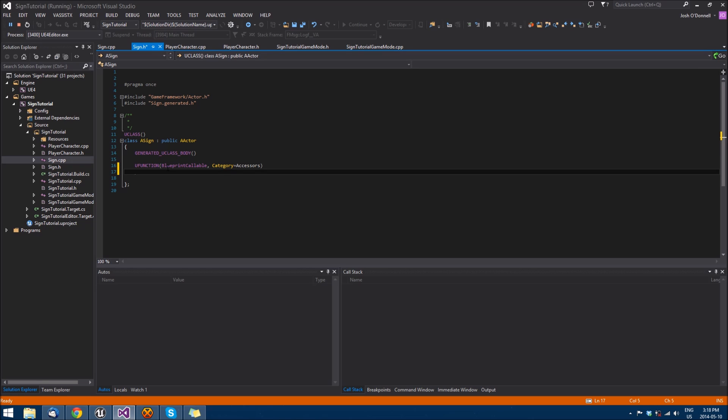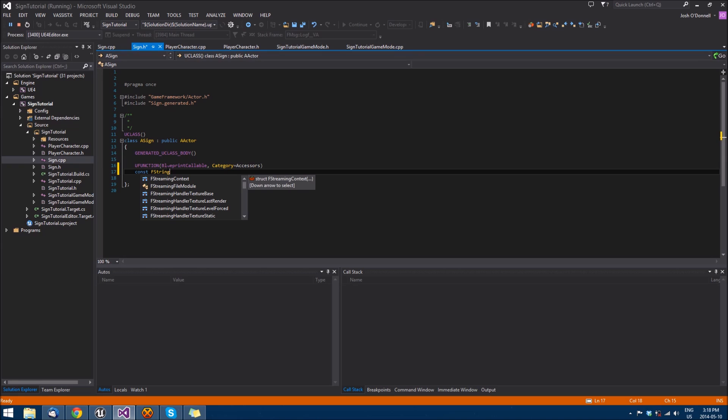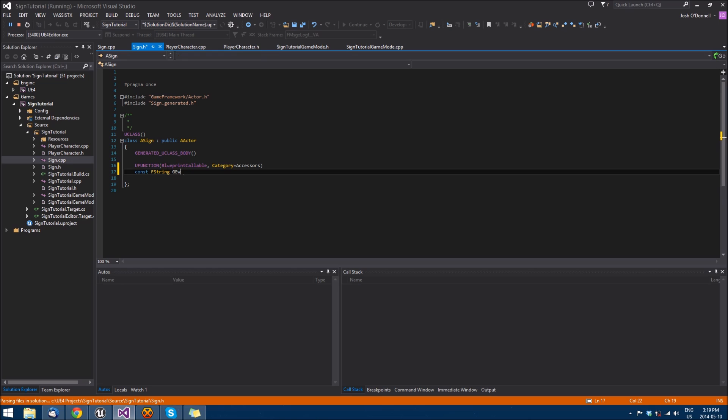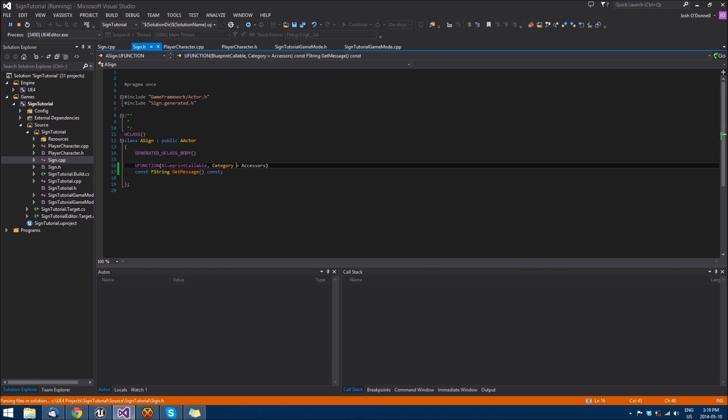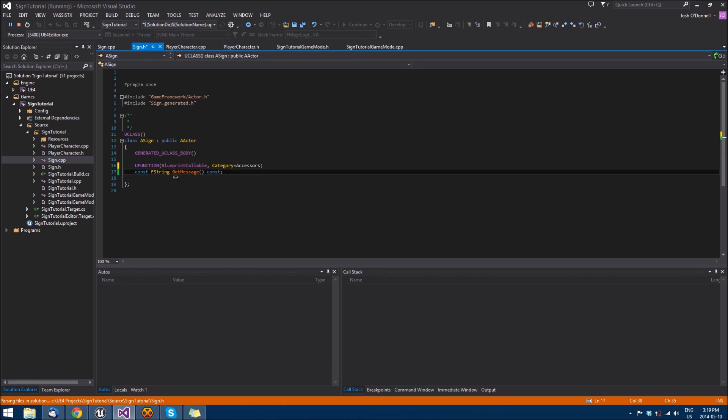We'll make that return a constant fstring so that we can't actually change or mute it, it's immutable at this point. Get the get message and it's going to only do one thing and it's not going to mutate any of our class so we'll make the function itself const as well.